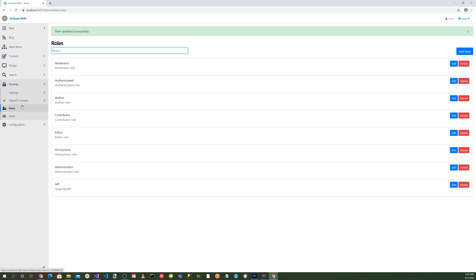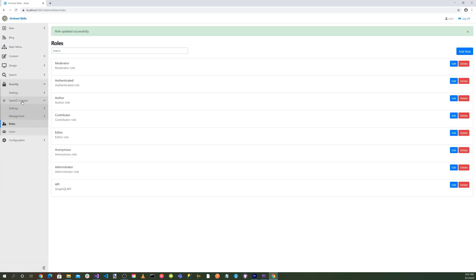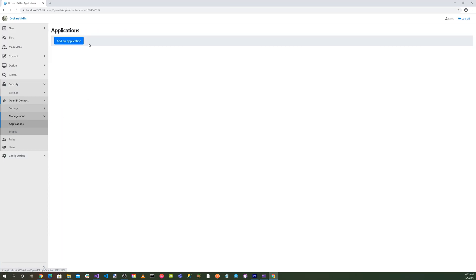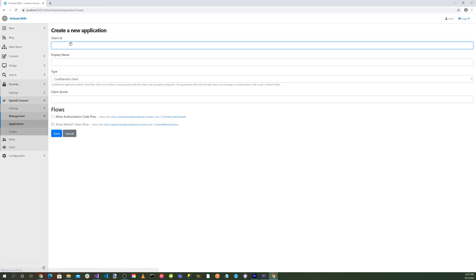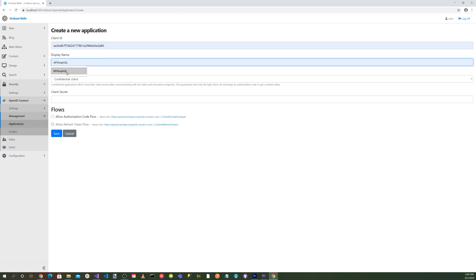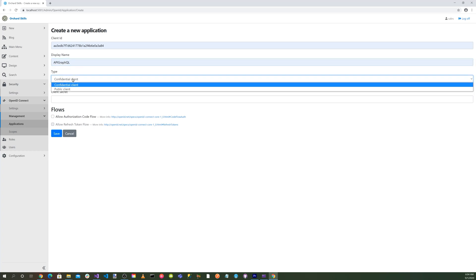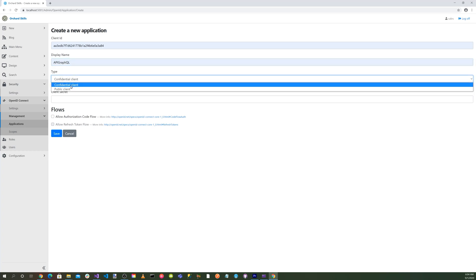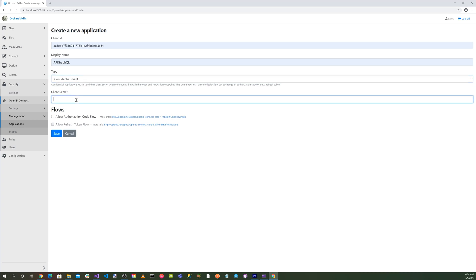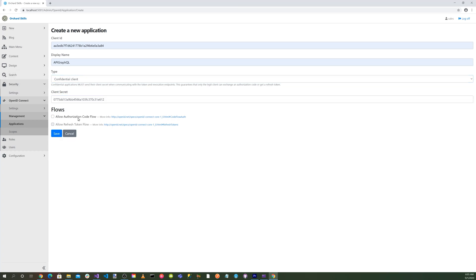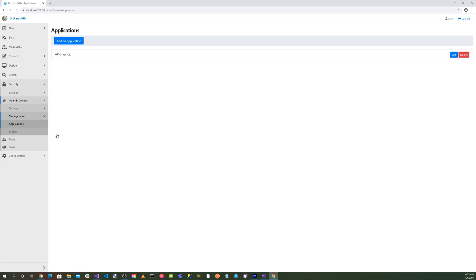And now let's go to the OpenID Connect. Okay. Go into management and then applications. Let's add an application. So let's enter our client ID in. Our display name will be API GraphQL. We'll do a confidential client. Let's enter in our secret. Okay, let's go ahead and save that.